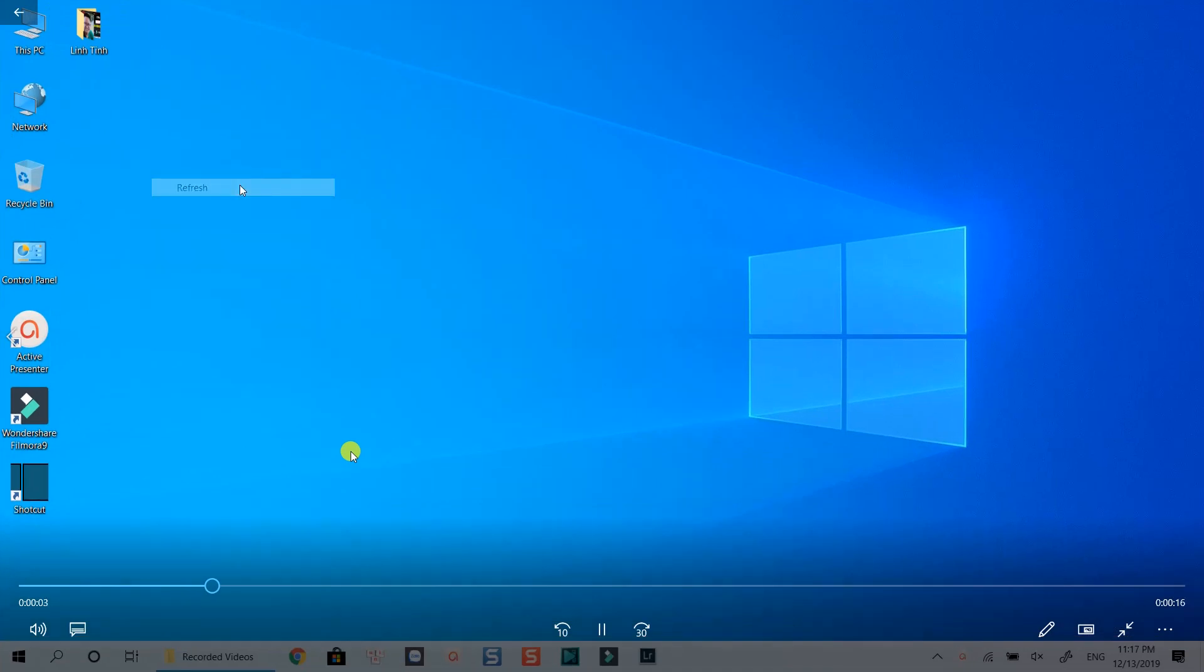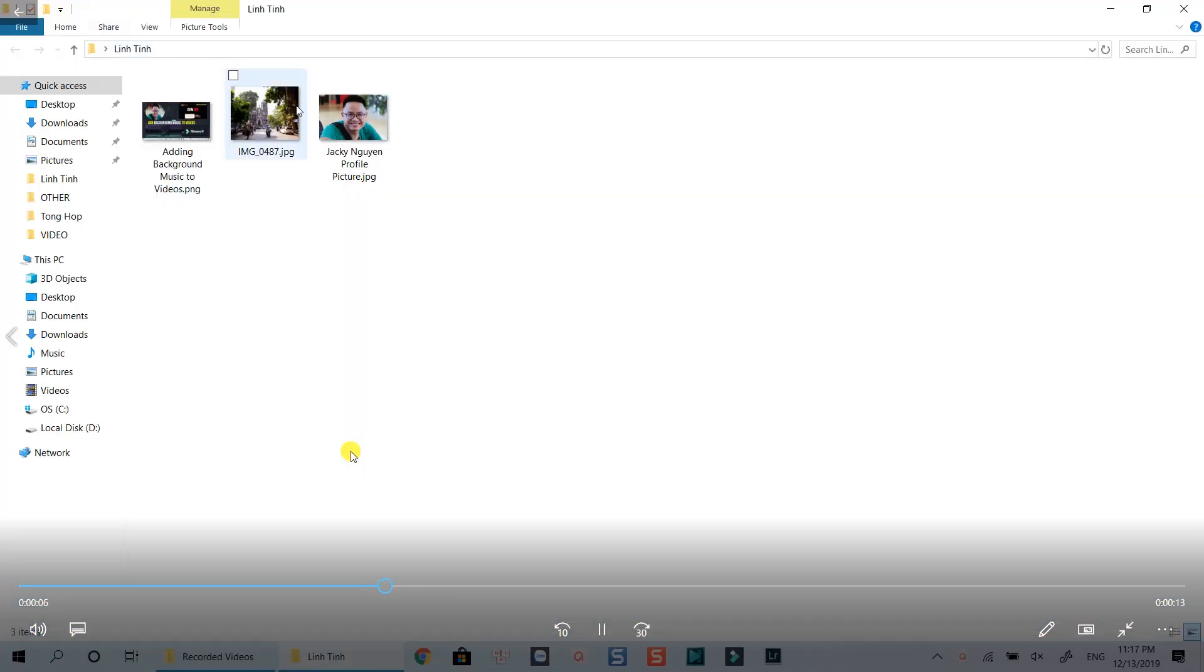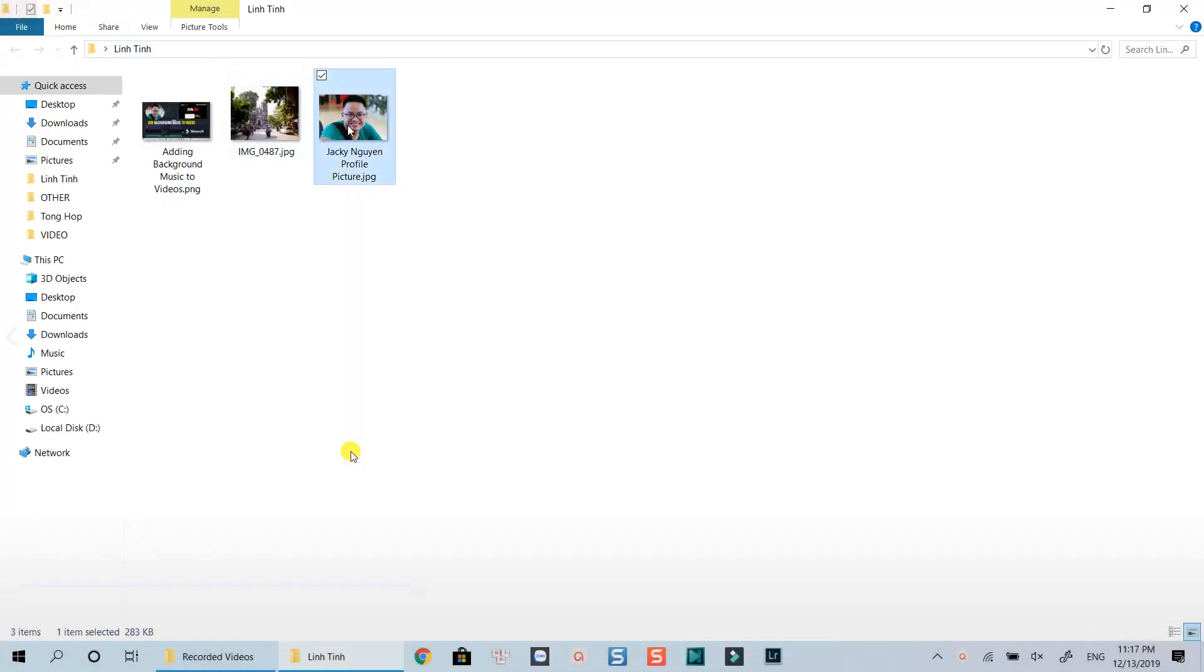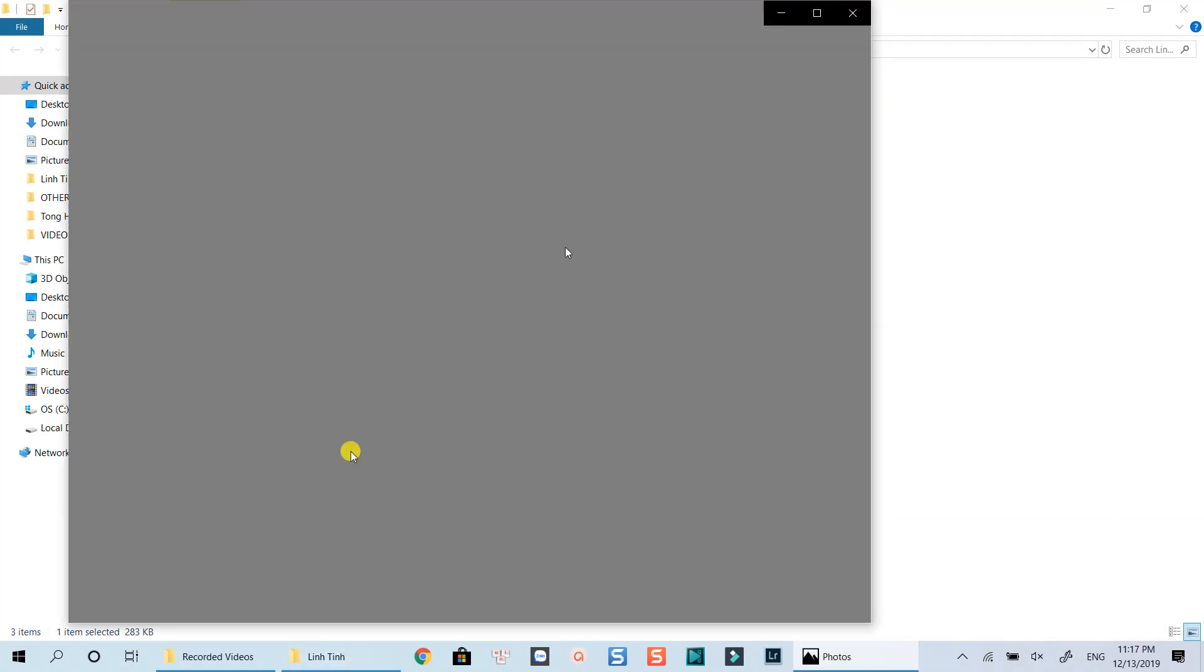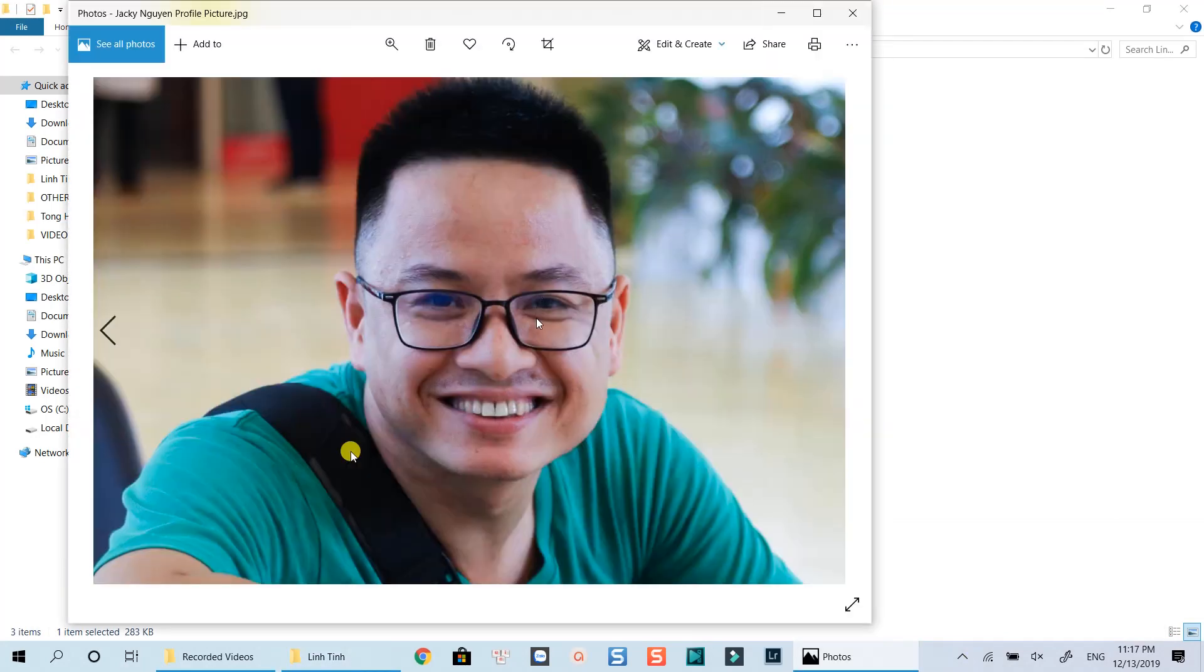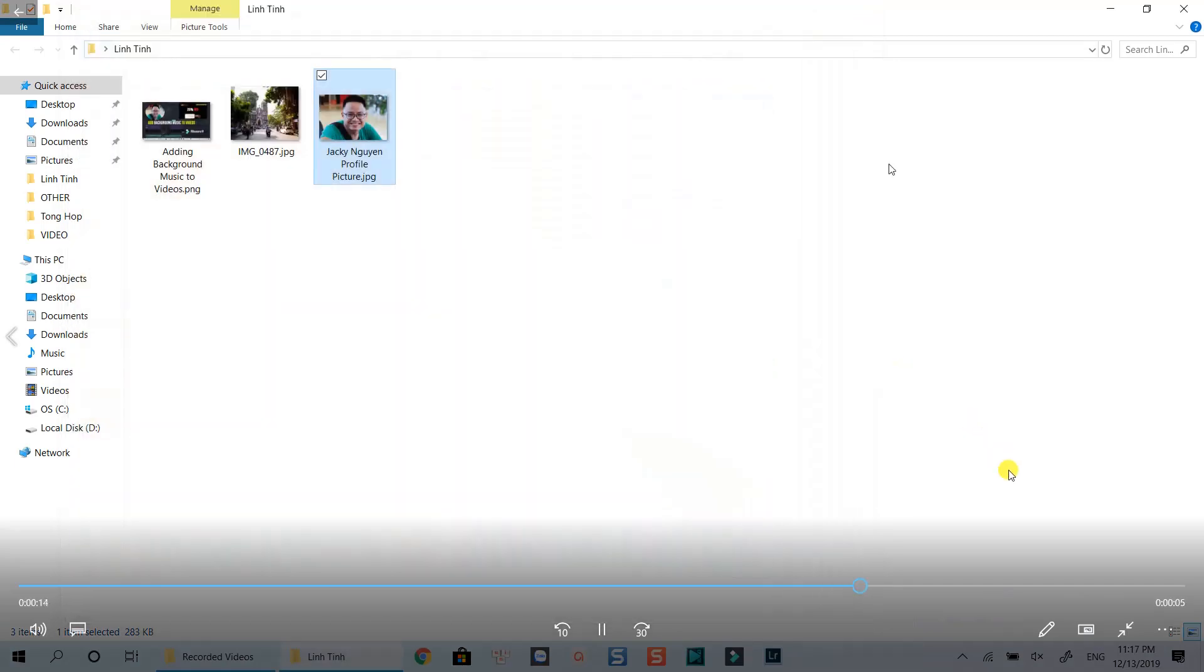As you can see, the quality is very nice, right? I hope this little tip can help save you some time when using VSDC Free Screen Recorder. Thanks for watching and I will see you in my next tutorials. Bye for now.